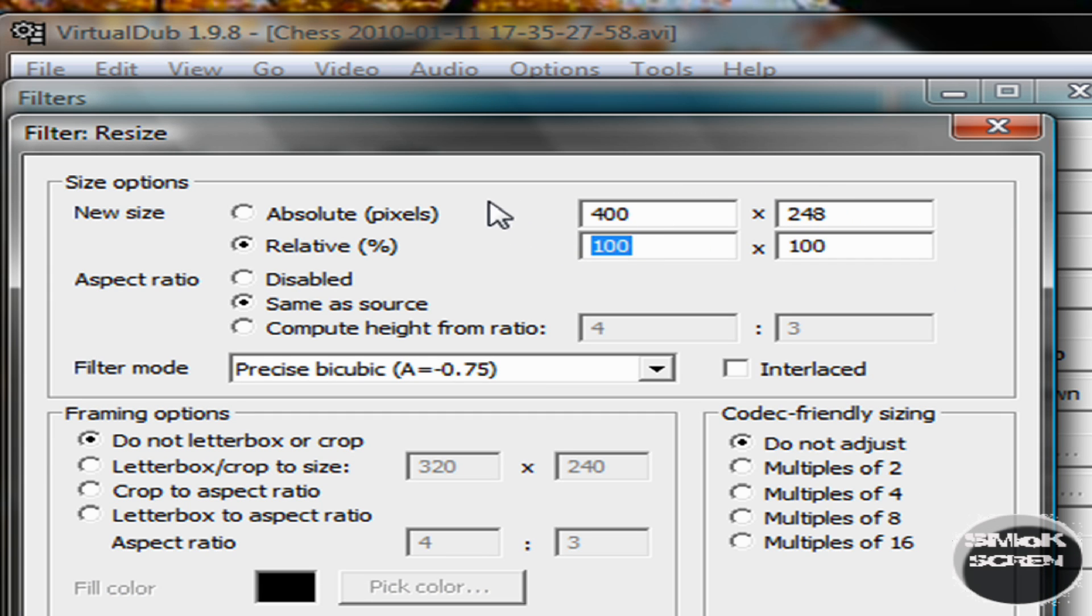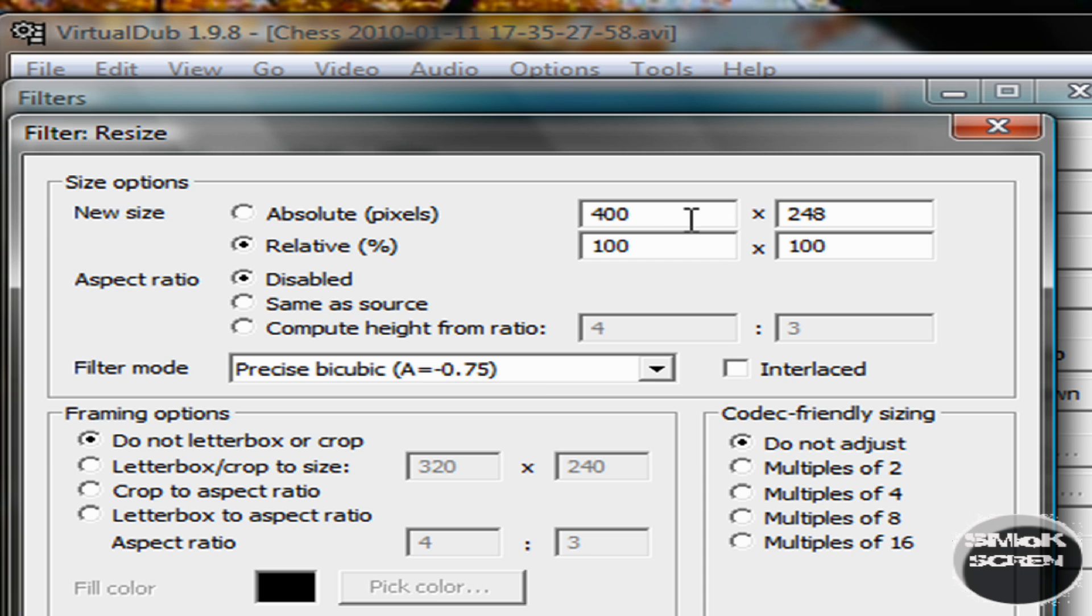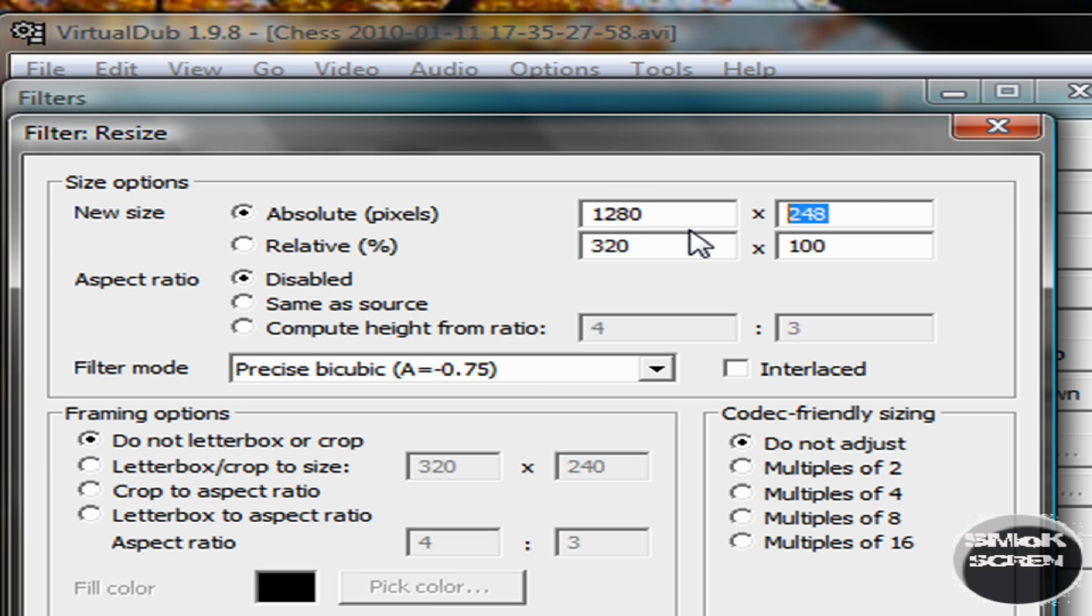Now where you see aspect ratio, click disable. You can keep it on relative. And then on the first box, type in 1,280 by 720.